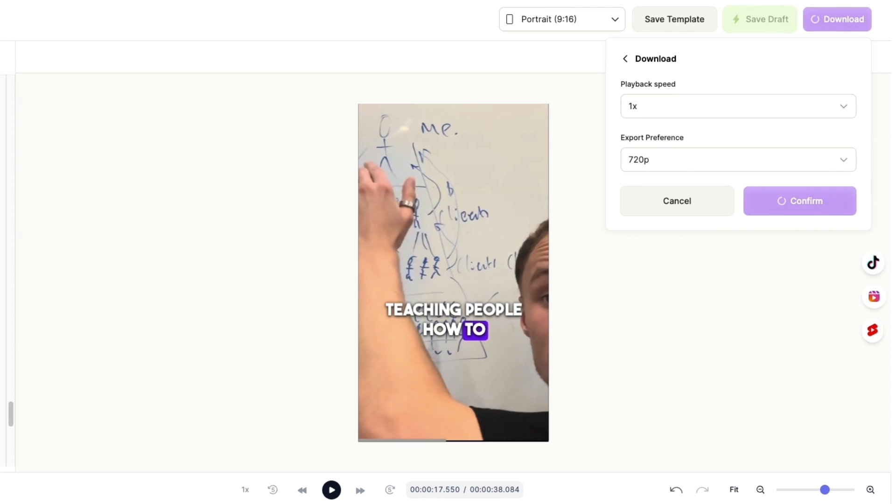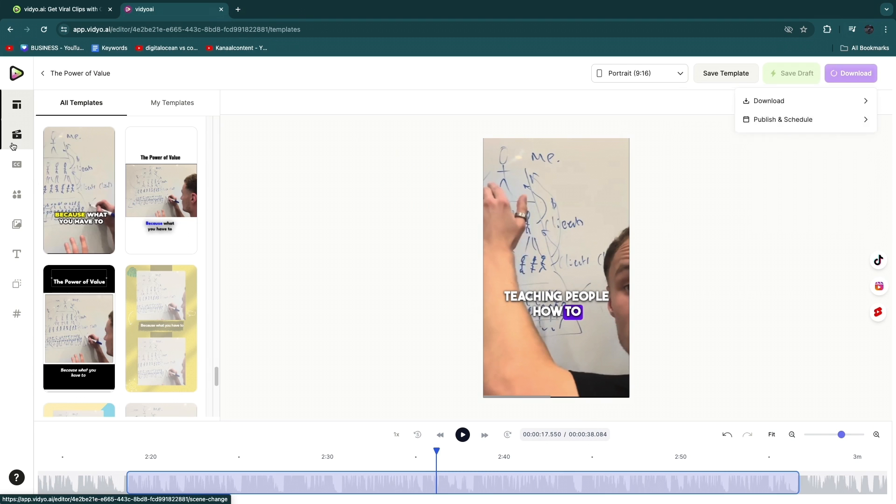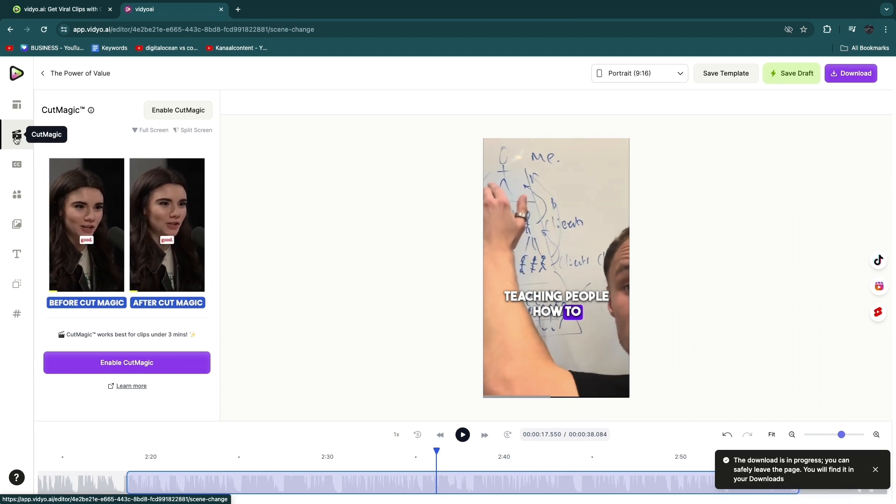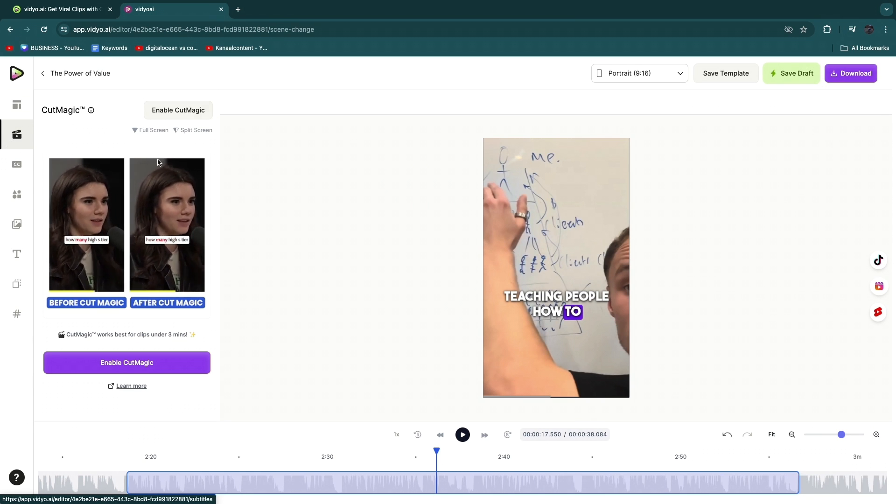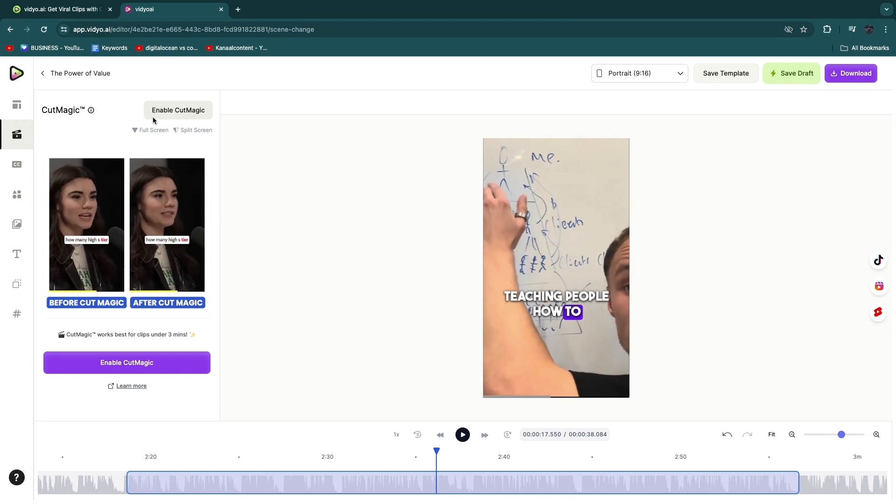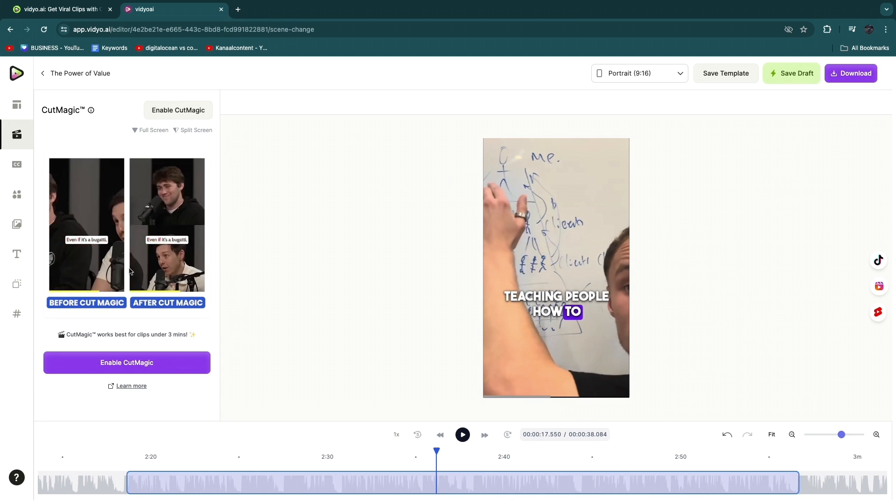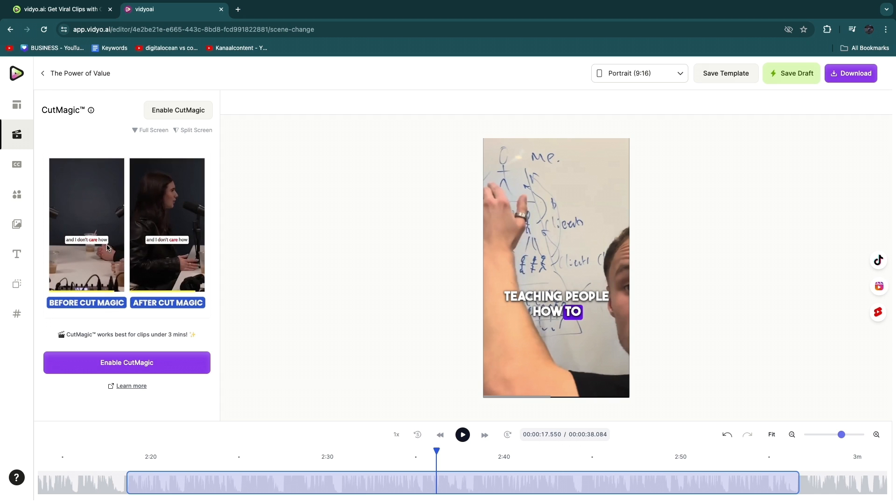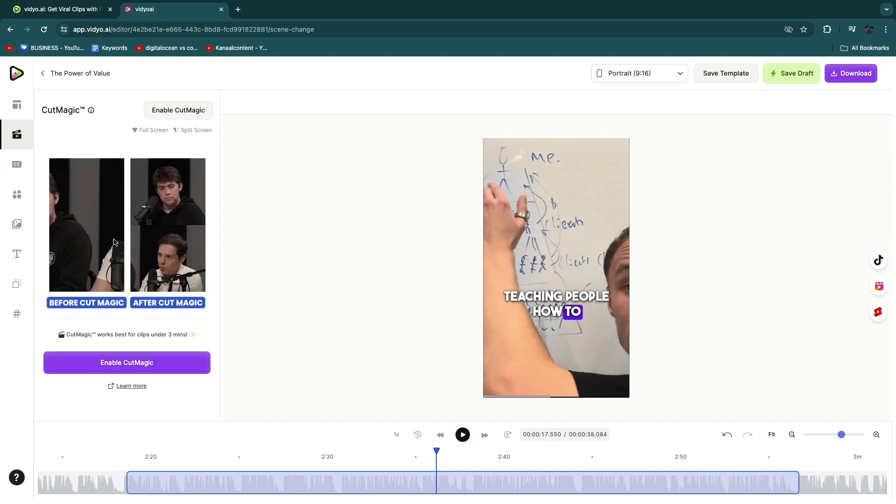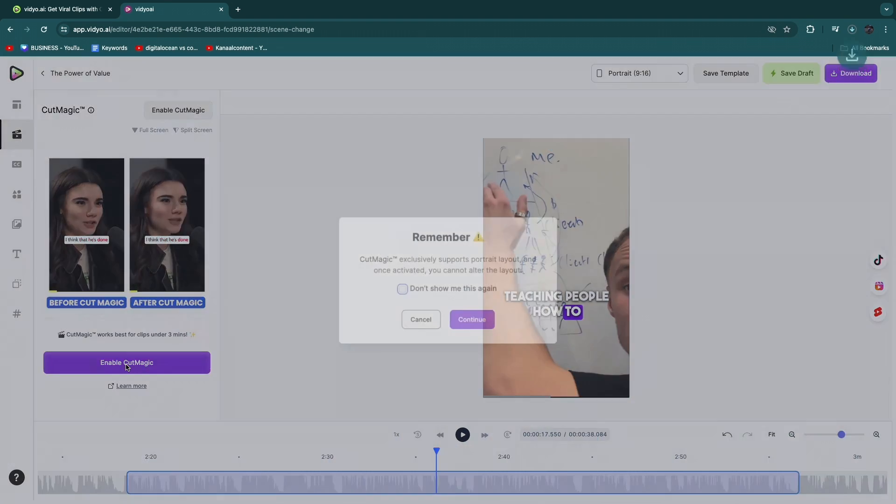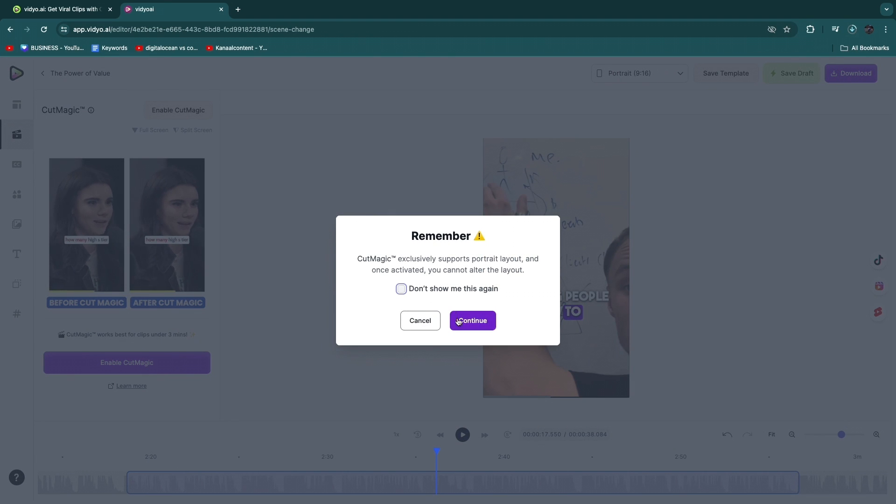you have some more stuff right here that you can play around with. For example, if you click 'Cut Magic' then you can enable cut magic and you can kind of see what it does right here. So in this type of podcast where there's multiple people talking, then it really shows the correct person. So if you click 'Enable Cut Magic' and then click 'Continue,' you will now have that enabled. Then